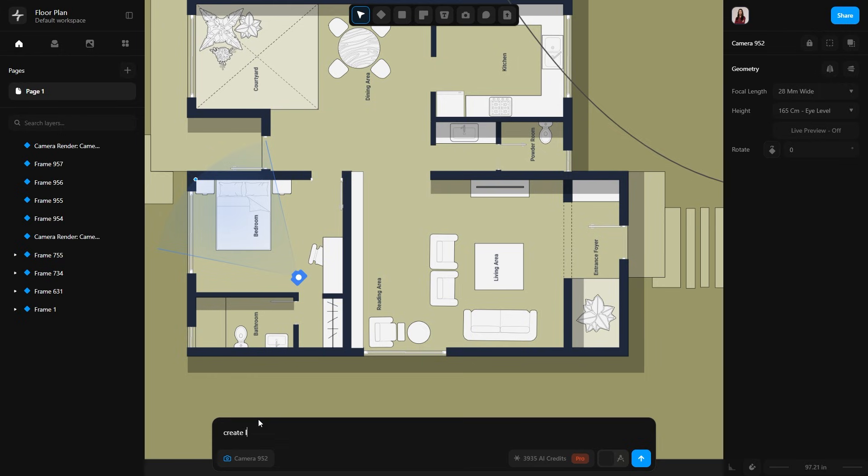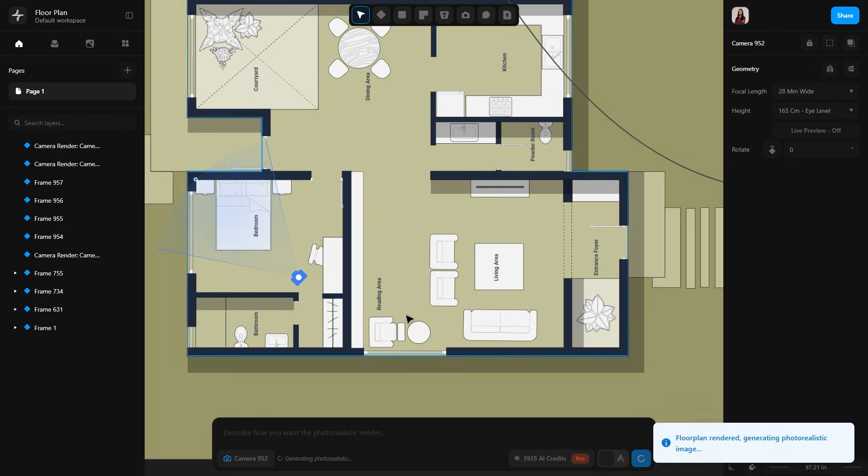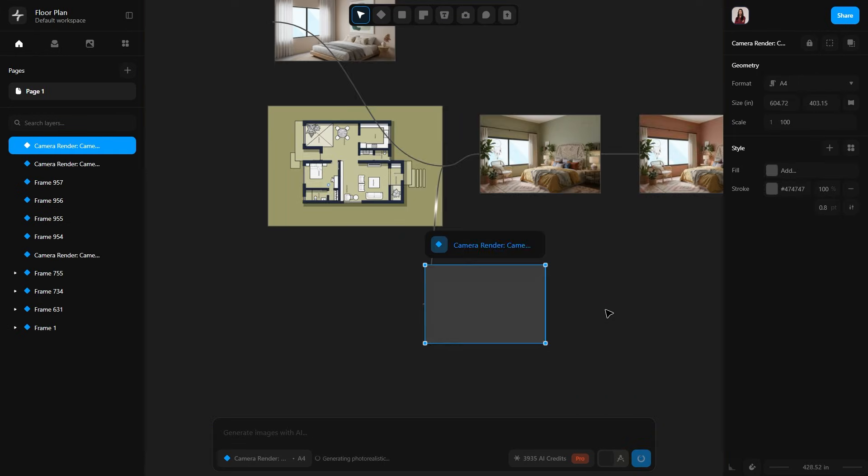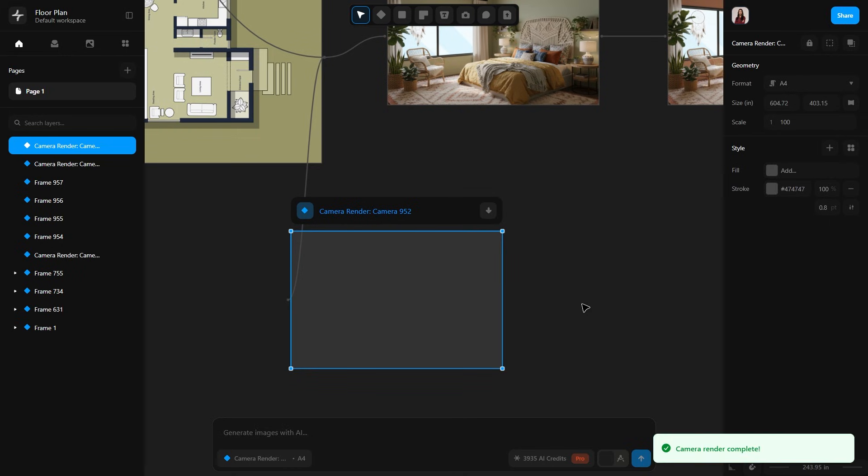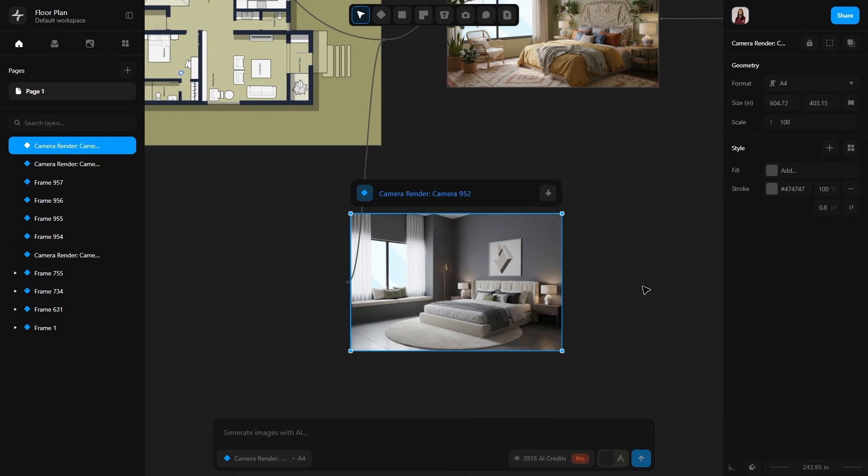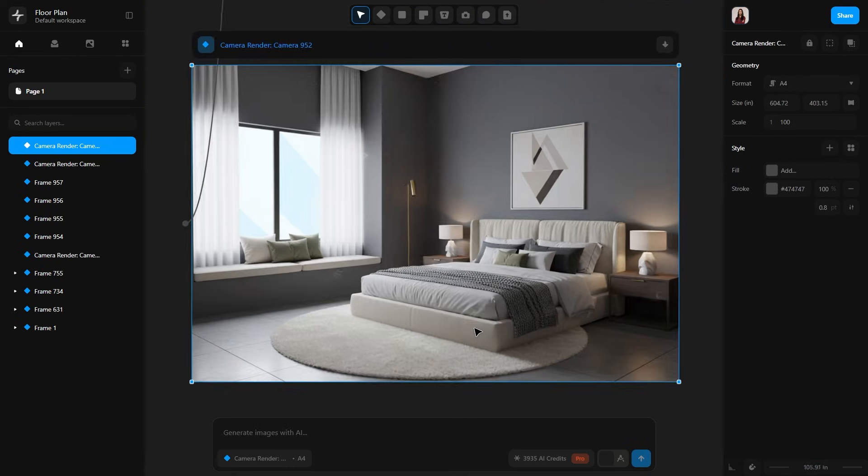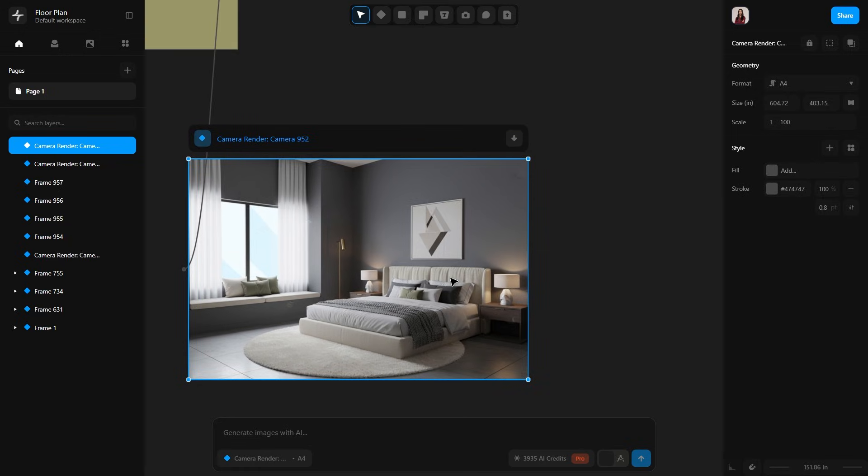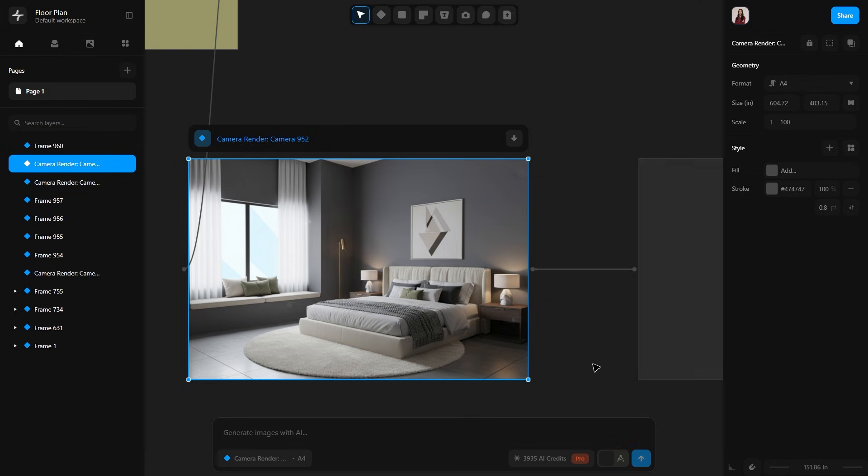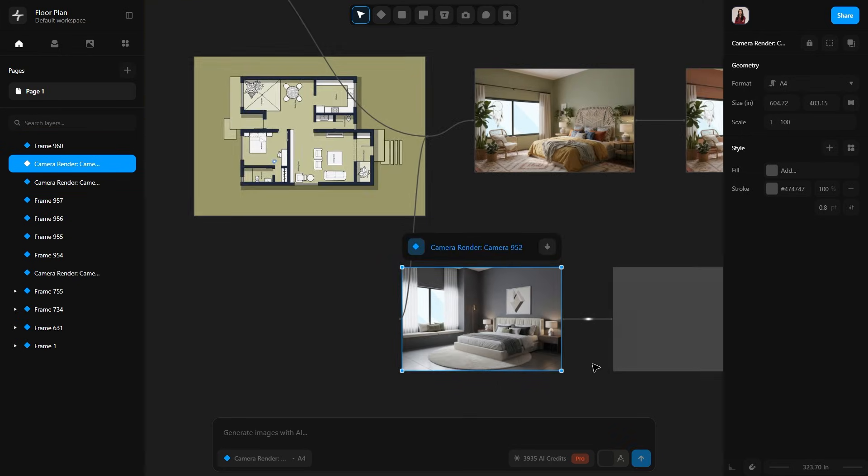Now I will select the camera again and type 'create a luxury contemporary bedroom.' Send the prompt. Here's our luxury contemporary bedroom render. Now I will modify it. I will select the frame and type 'remove the sitting near the window.' Send the prompt. Another branch is created.